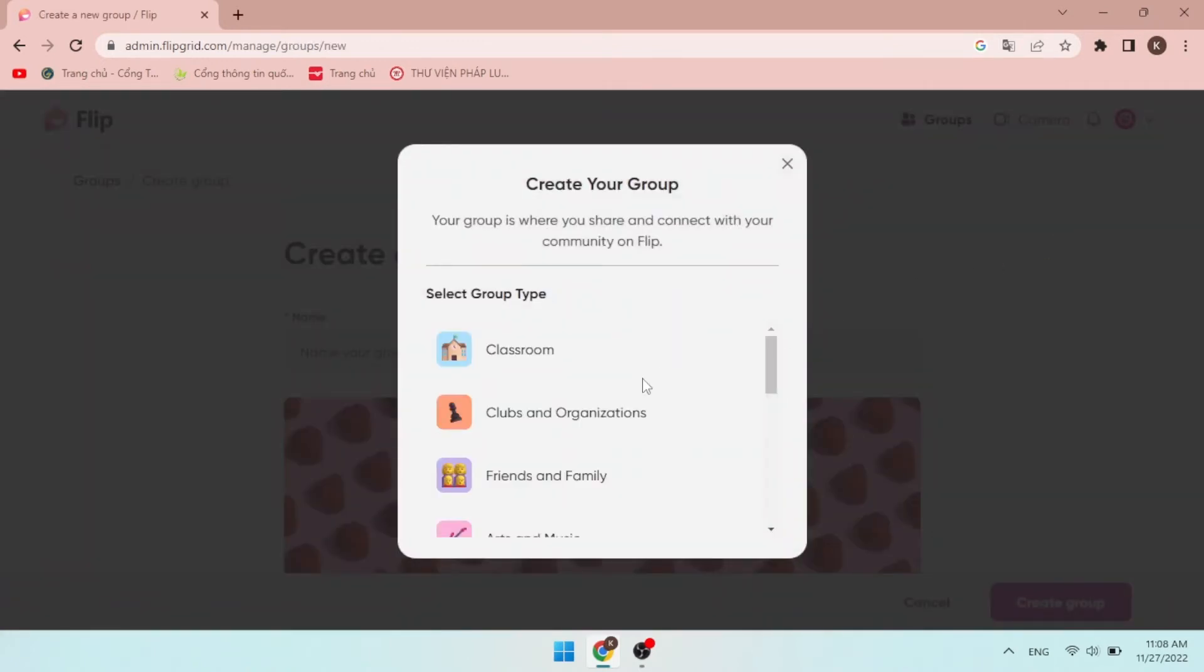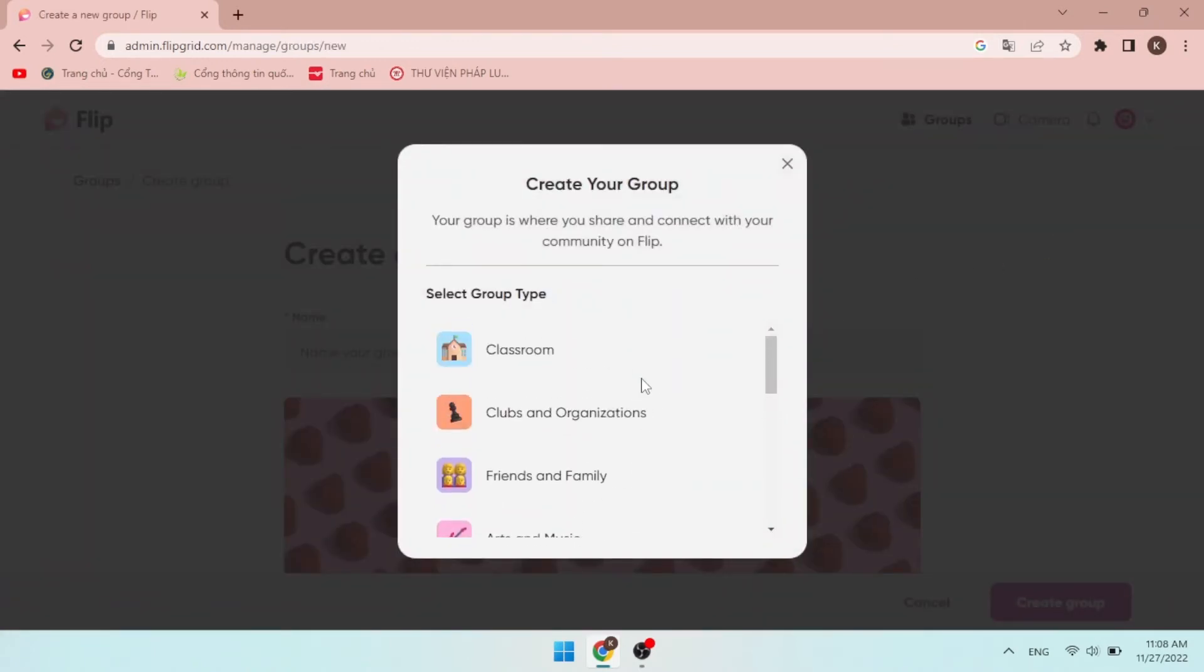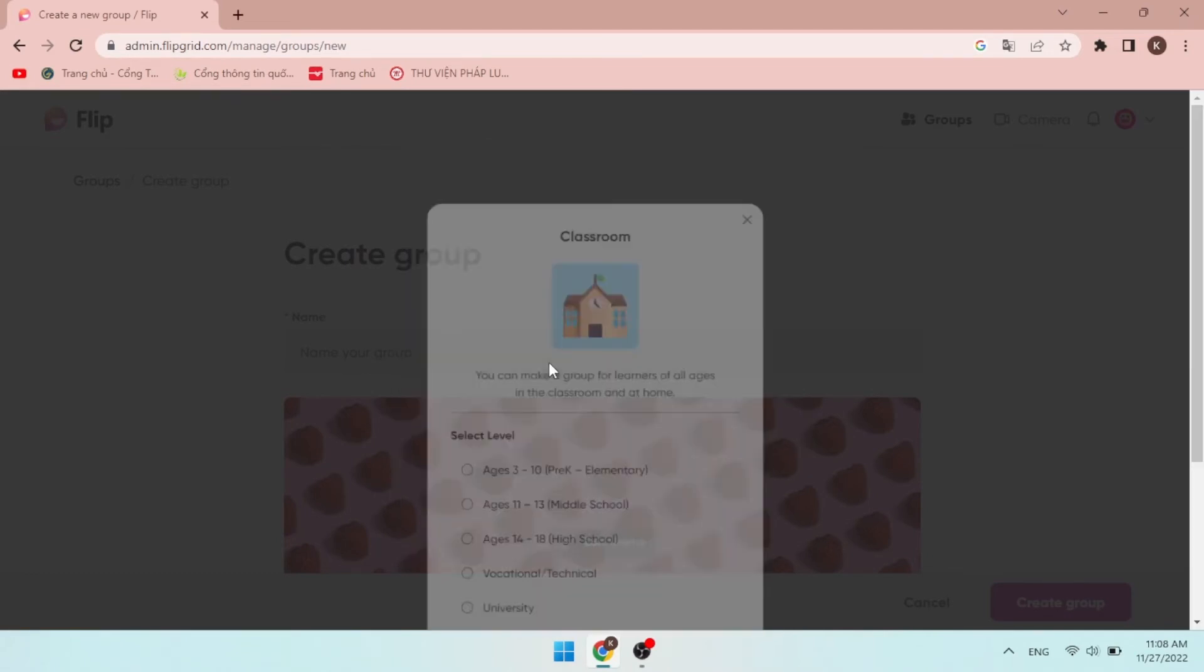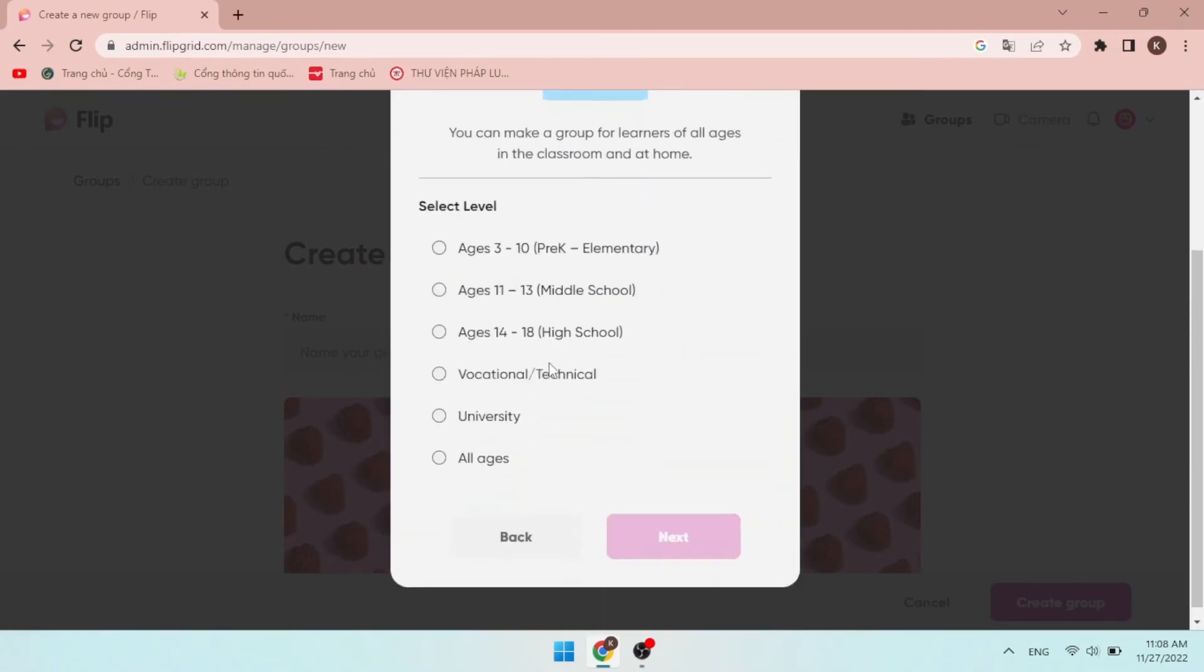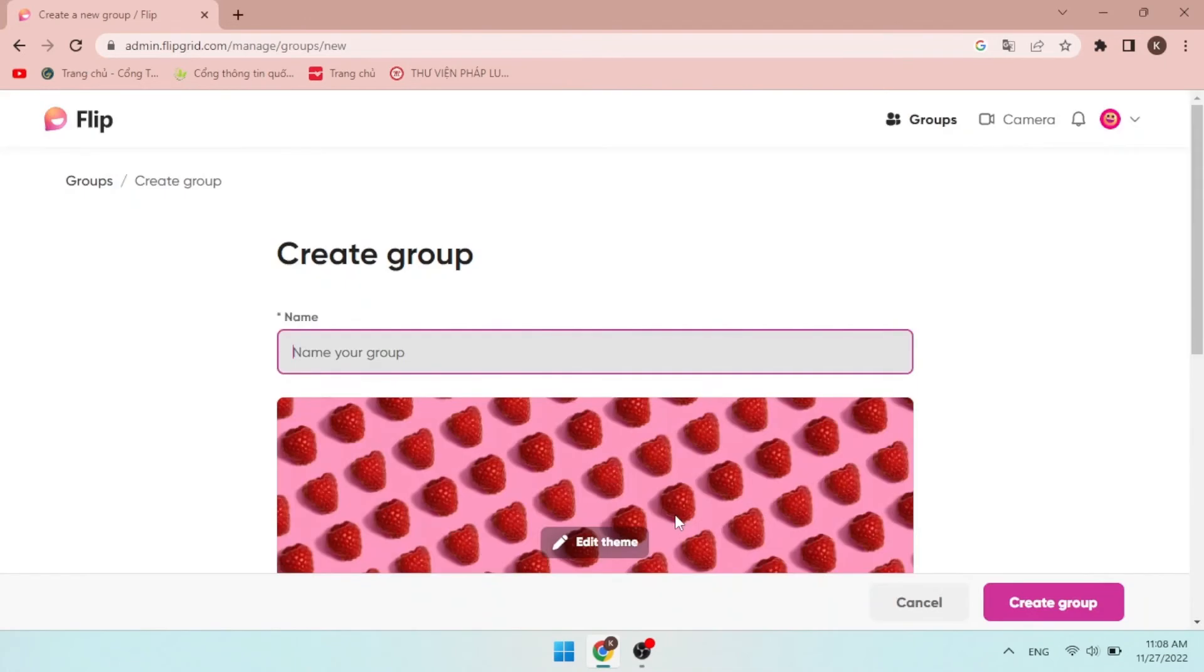It will ask you to select group type and level, and in this case, choose classroom and high school, and then click next. After that, give it a name.